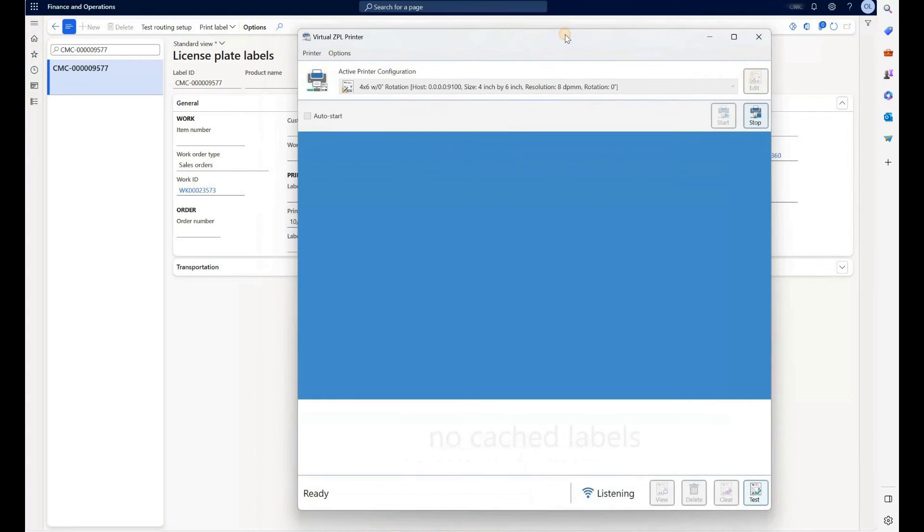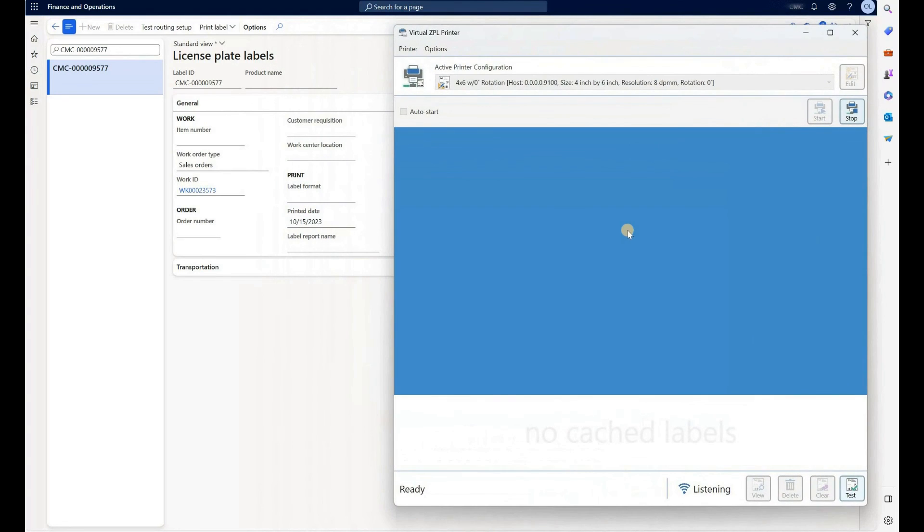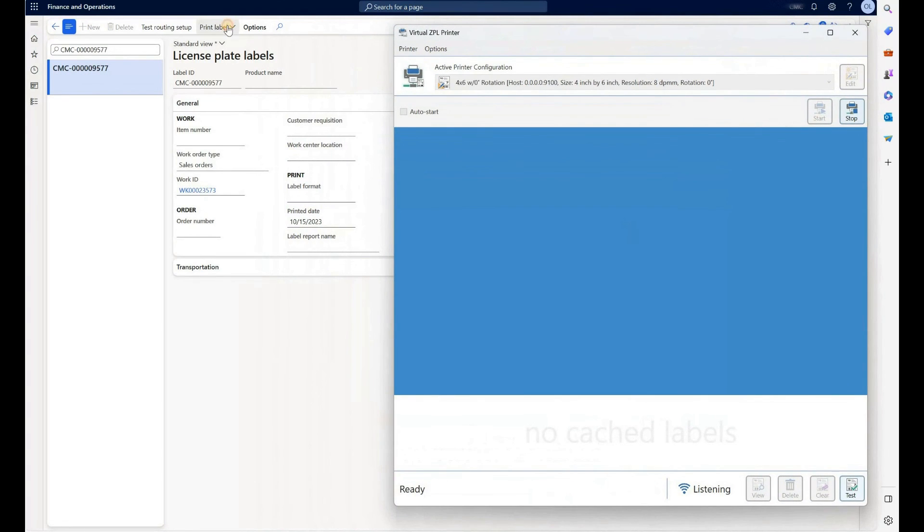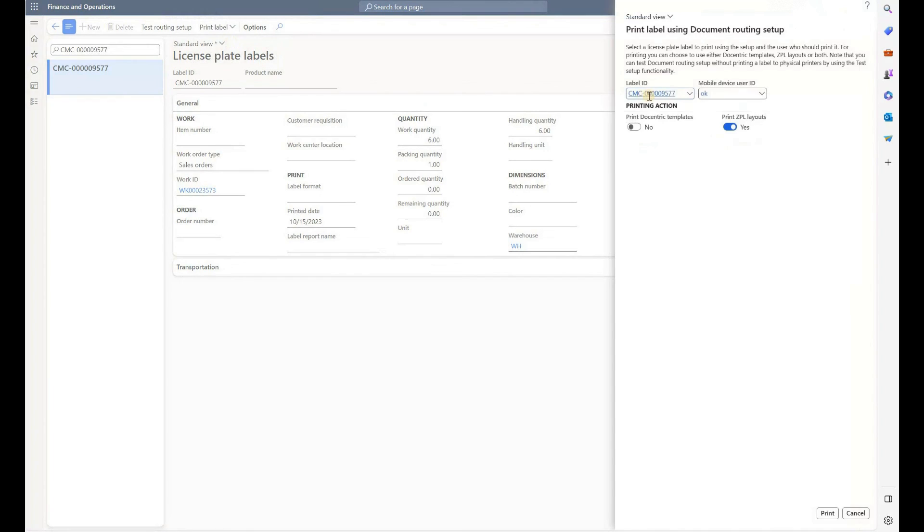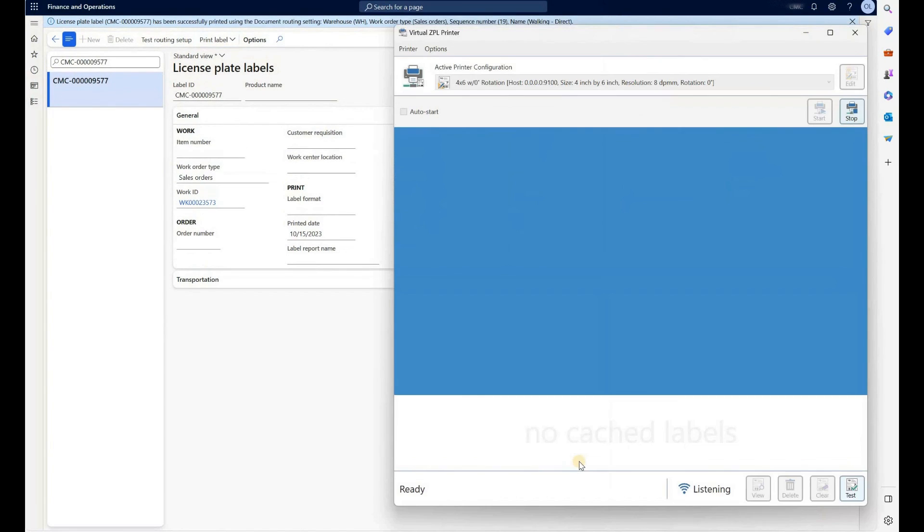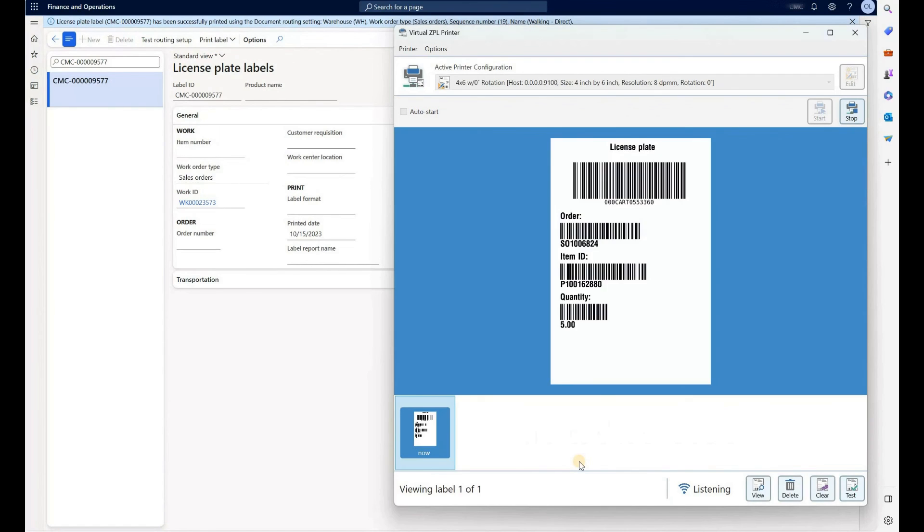What I have here is my virtual printer. I will select my print label right here, print using setup. And here I would make sure that my label ID is correct, pick the mobile device worker and then just click on print. Go back to our printer and let's wait for a few seconds.